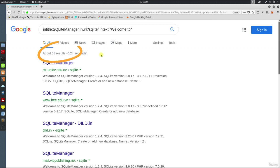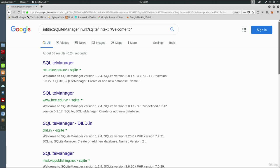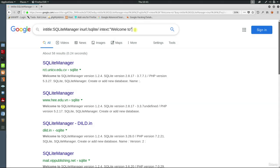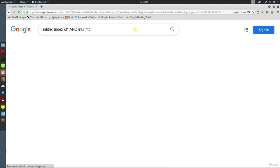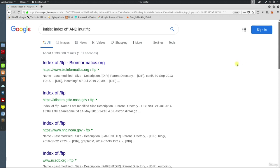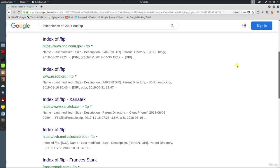Now there are a few pages listed. But Google does not only index HTTP based servers. It also indexes open FTP servers. If you type intitle:index of inurl:ftp, open FTP servers will be listed.